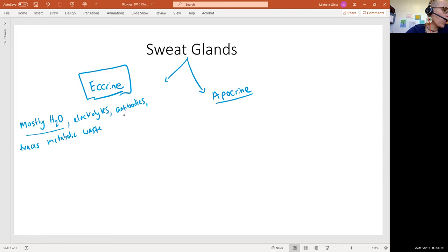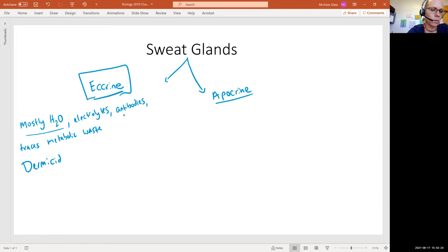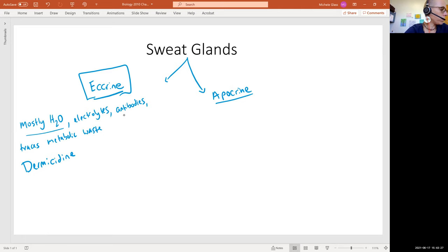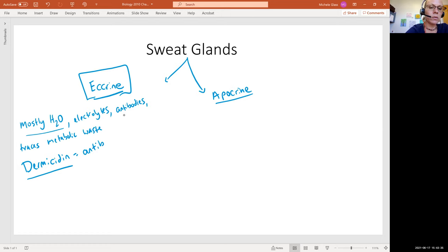One of the components of the eccrine sweat secretion is called dermacidin. Dermacidin, no E on the end. And dermacidin is going to be an antibacterial peptide.